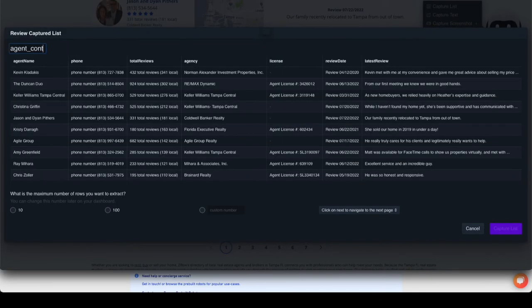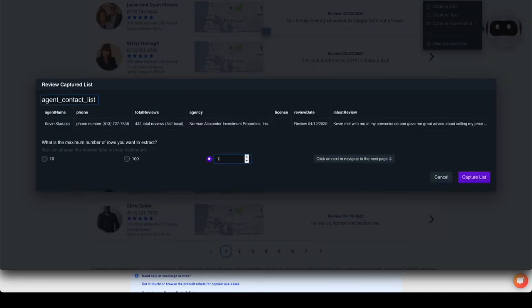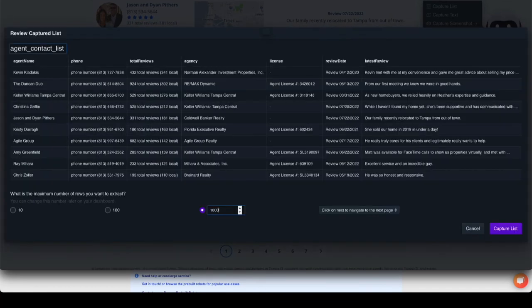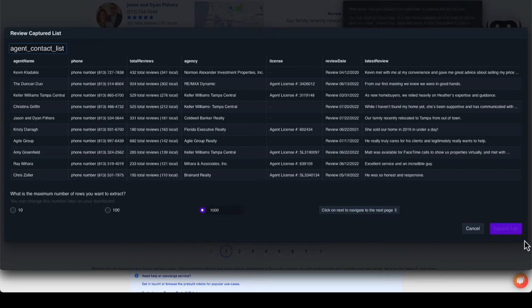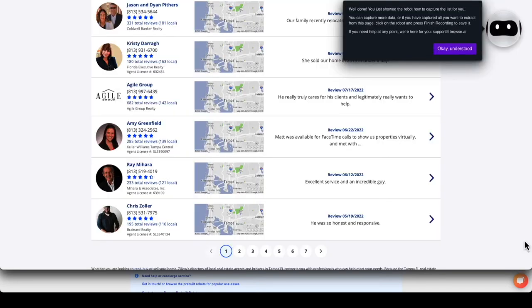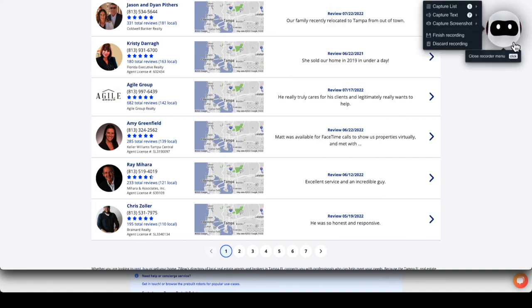Once done, name the list. Set a limit for how many rows you want to retrieve. Here I am selecting 1000. You can make this number smaller to return less rows as well. Click capture list. Browse AI notifies us that we can select more data. Click OK understood. We are done. Click Browse AI and select finish recording.